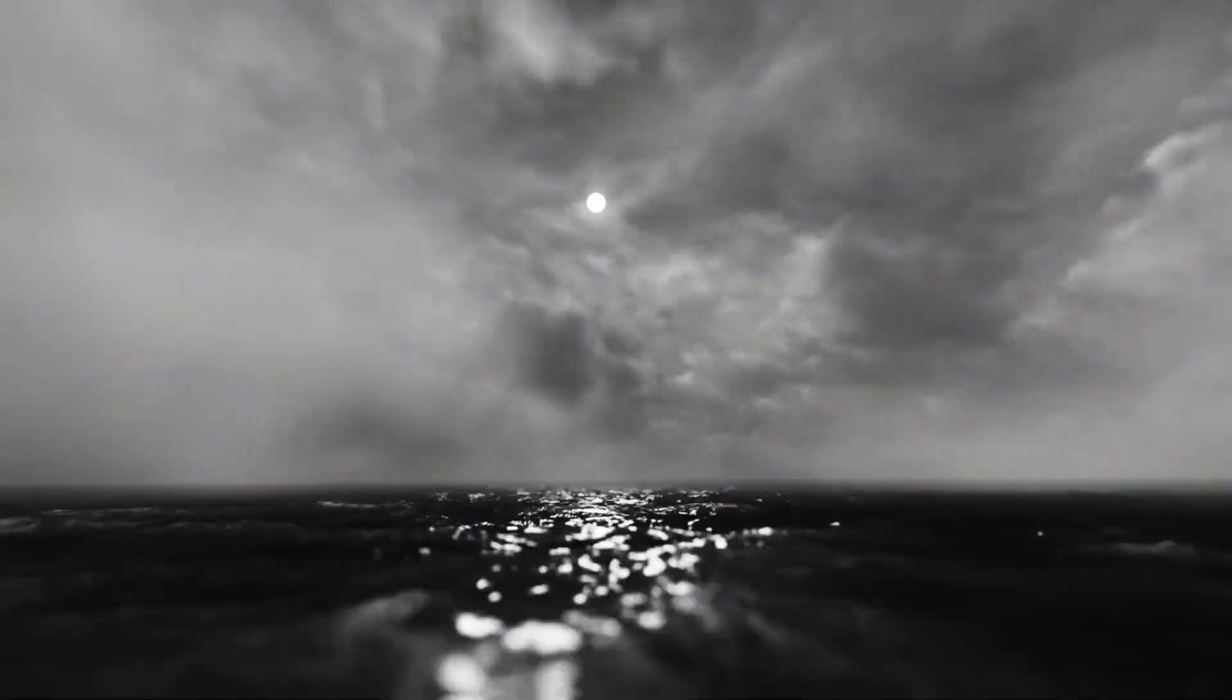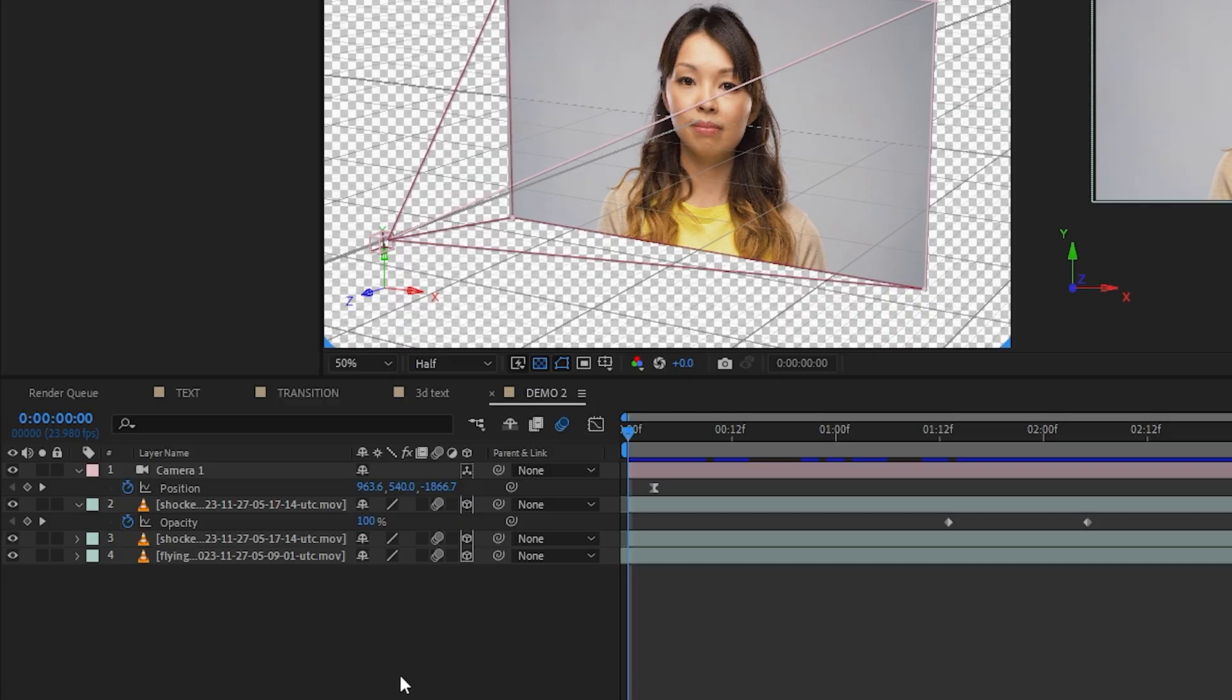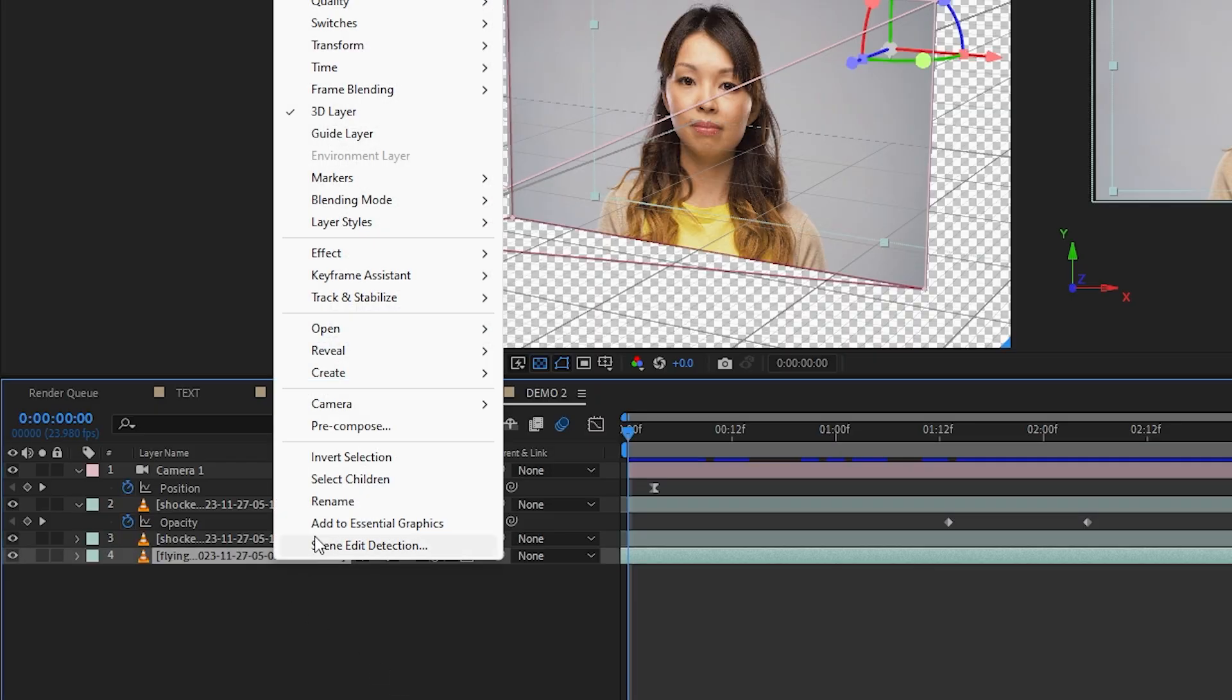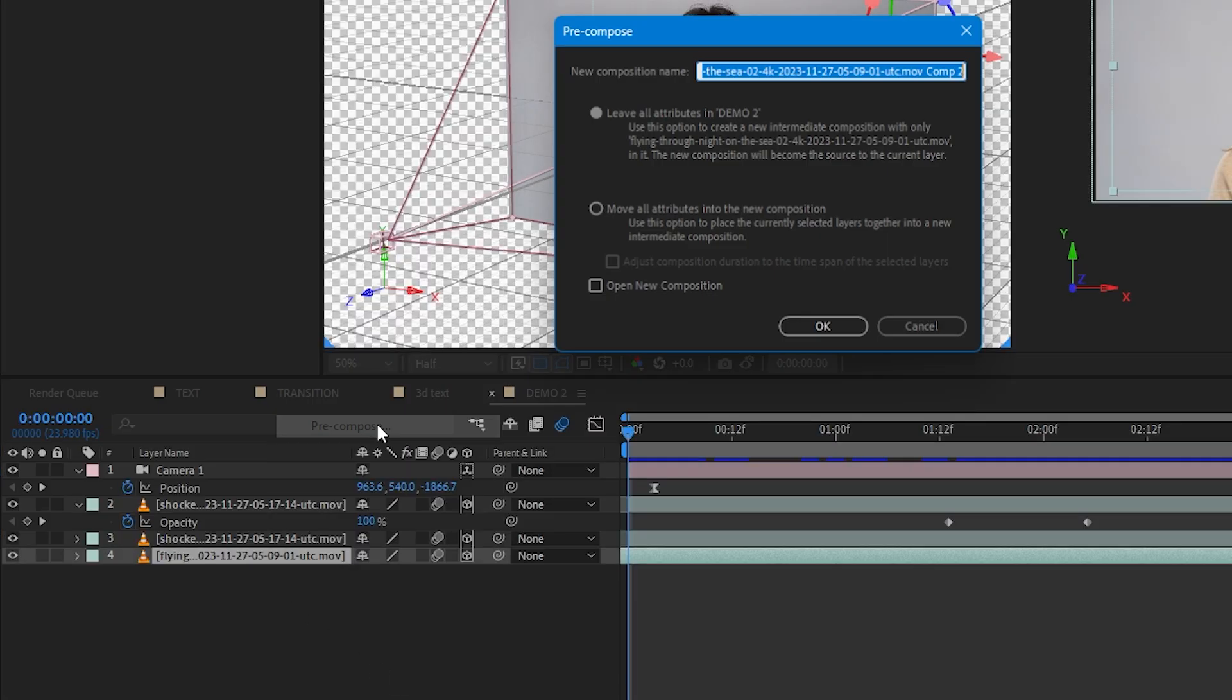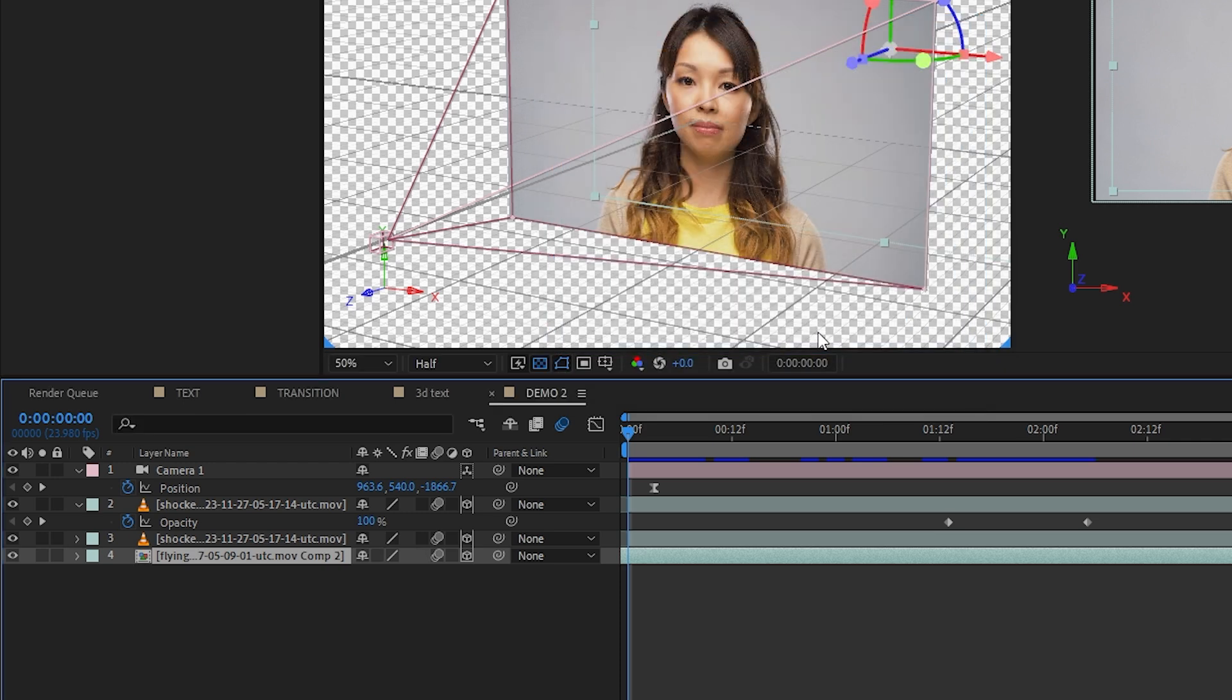Let's take it even further and let's have a 3D text fly in on our second shot. So let's start by pre comping our second footage and make sure to leave all attributes out in the main comp to not mess up our transition. Going into our pre comp, we're essentially creating a brand new 3D scene here.